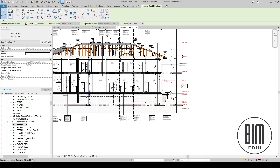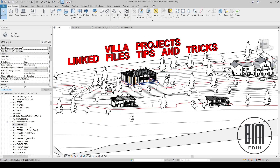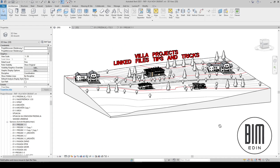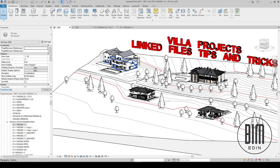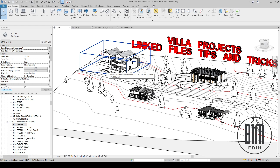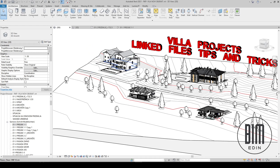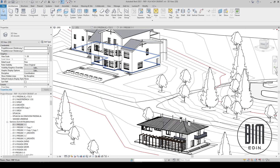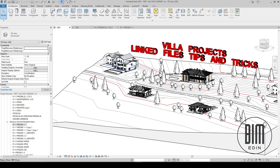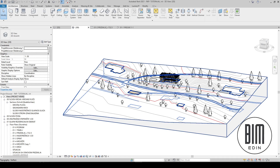Now I will show you the method of how to save these houses as separate files so that when you insert or reload them later, they will come into the same position. One important thing to be careful about: when you make changes to the separately saved files, be careful not to move the ground floor element horizontally or vertically, as it will affect the position of the house in the main model.